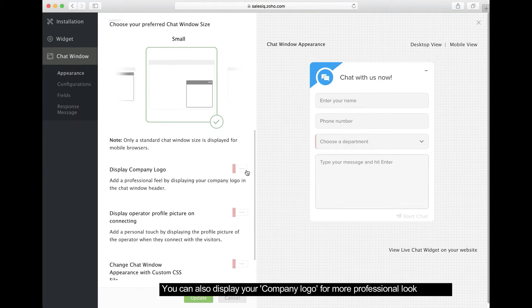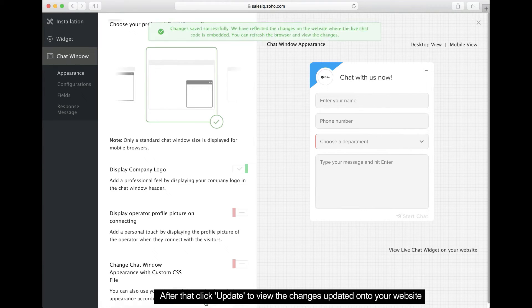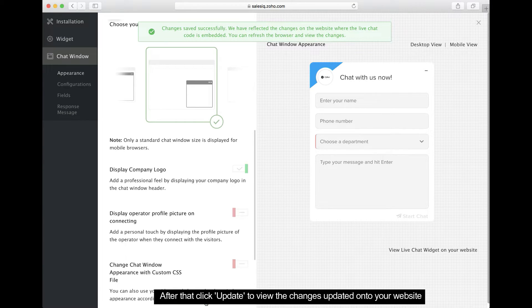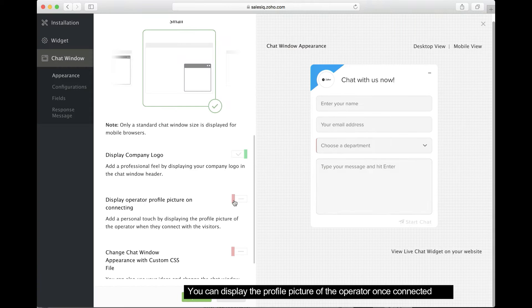Enable this option to show your company logo on the chat window. Once you've finished making changes, click Update. These updated changes will now be visible on your website.